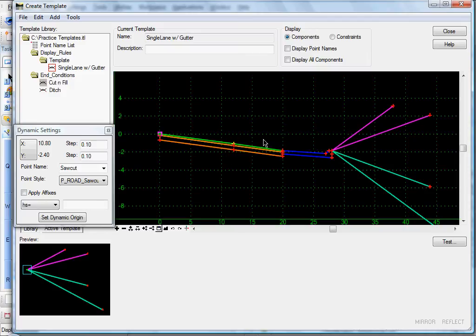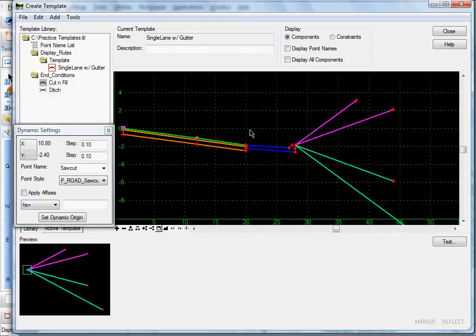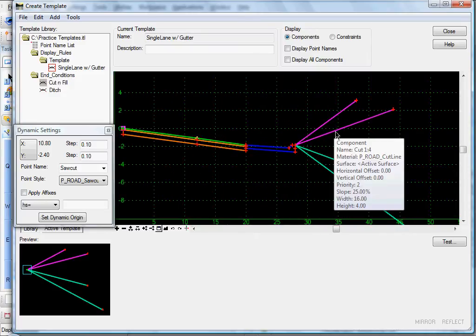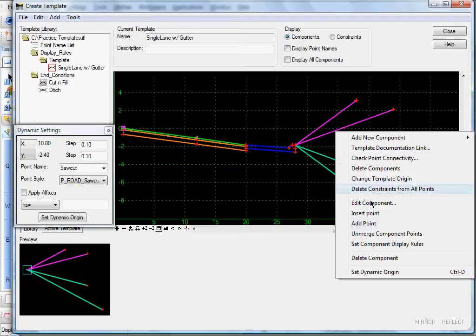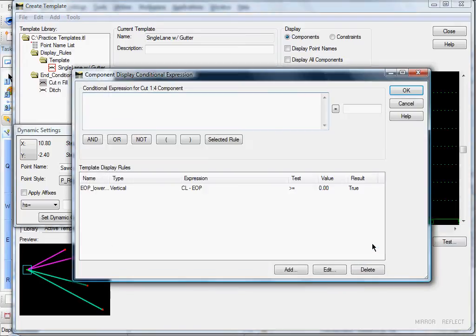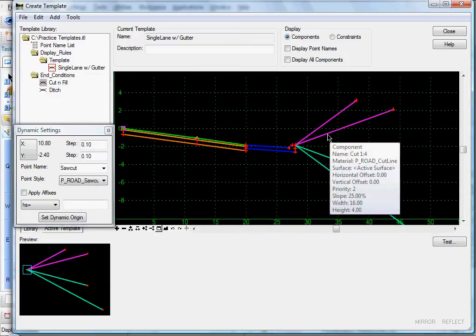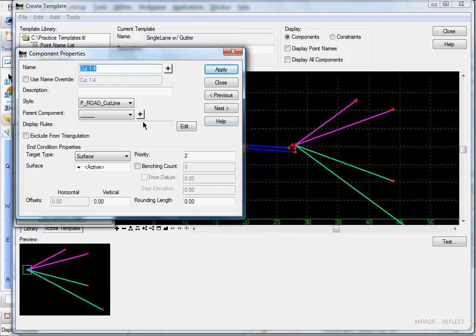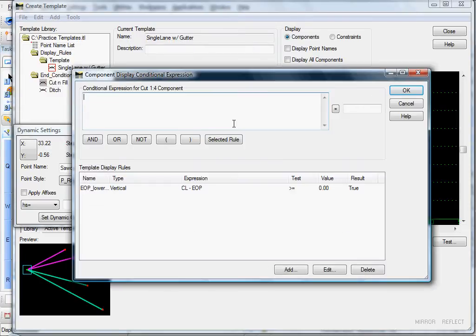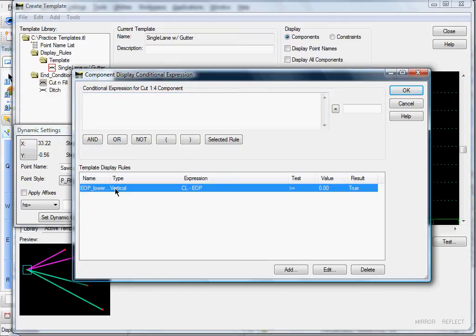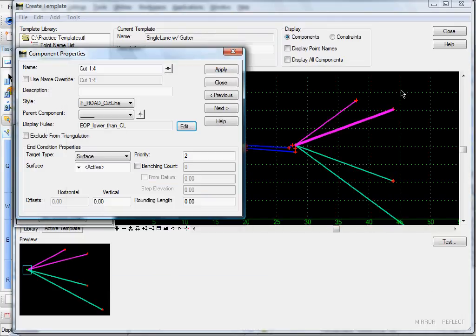We'll have to set the others as well. There's another way you can get to it: just open up the Edit Component dialog, and next to the Display Rules field, click Edit — that opens up this dialog. Go ahead and add that rule, click OK, then click Apply and Close.